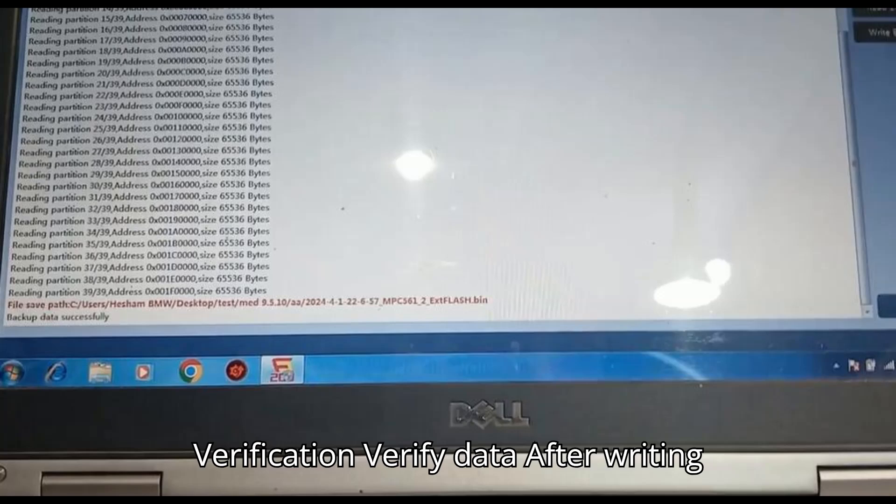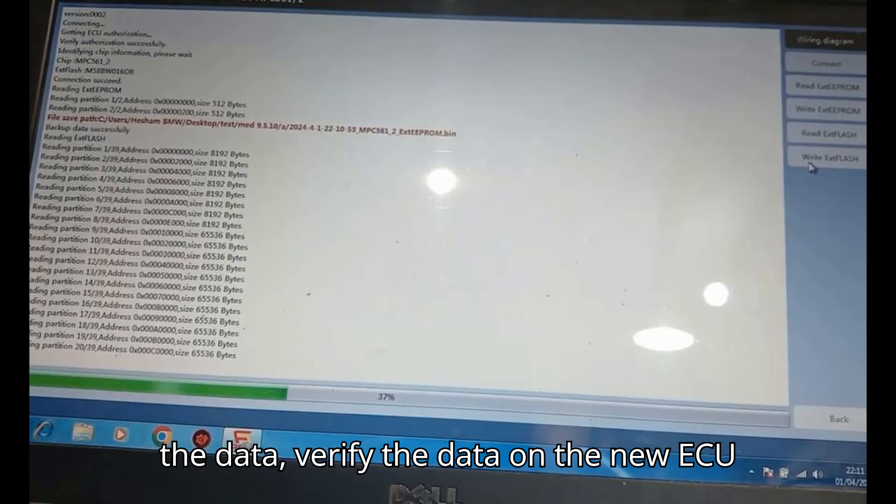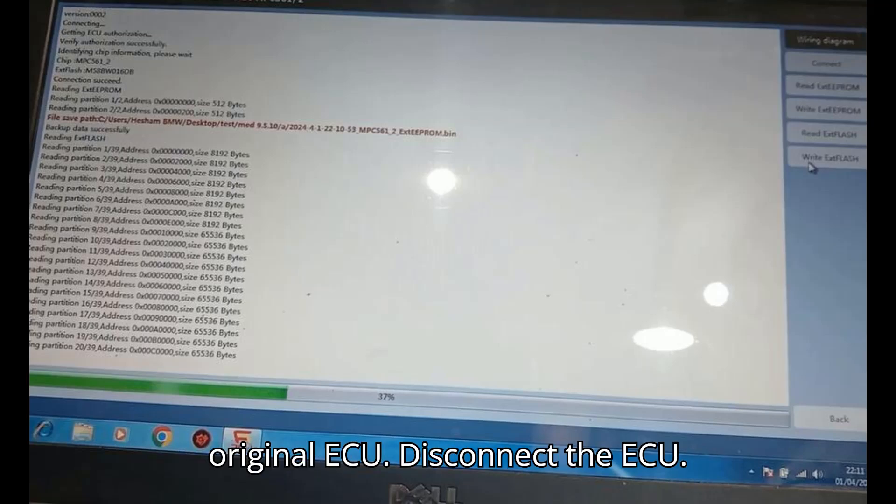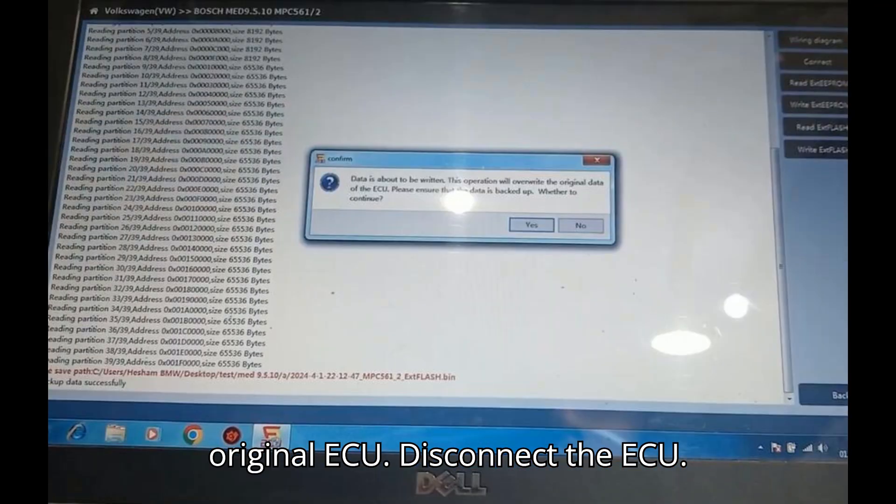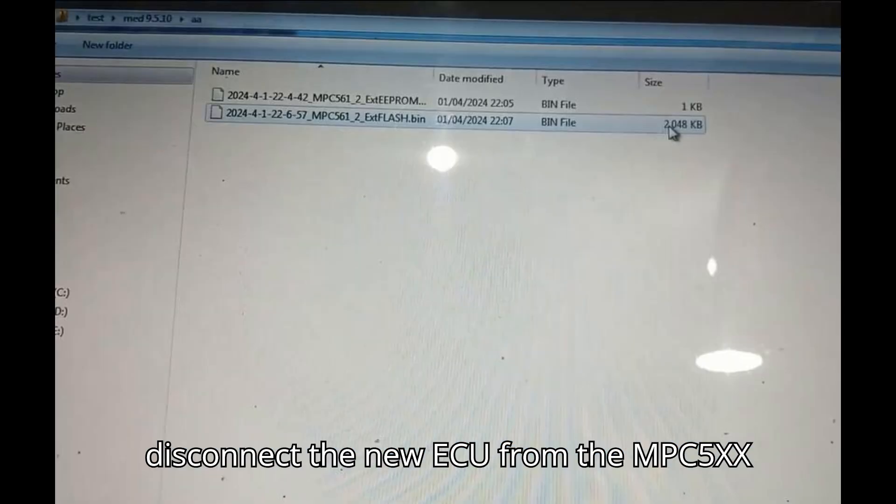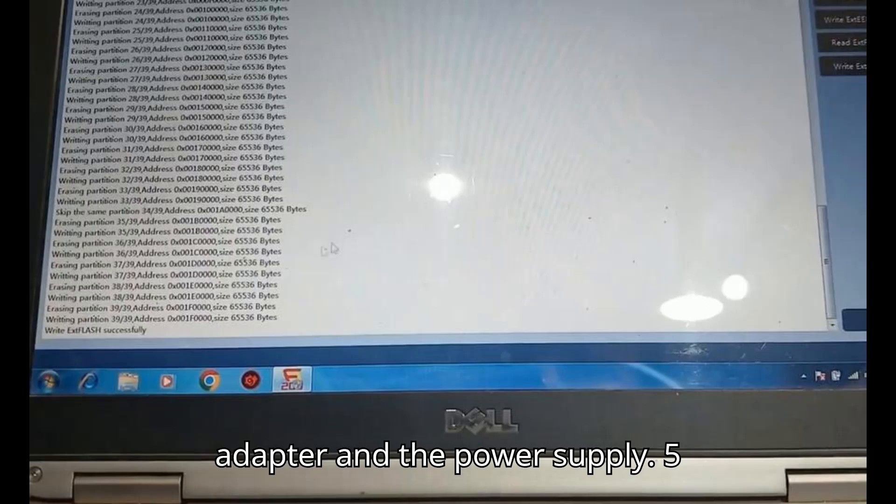Verification. Verify data. After writing the data, verify the data on the new ECU to ensure it matches the data of the original ECU. Disconnect the ECU. Once the cloning process is complete, disconnect the new ECU from the MPC 5XX Adapter and the power supply.